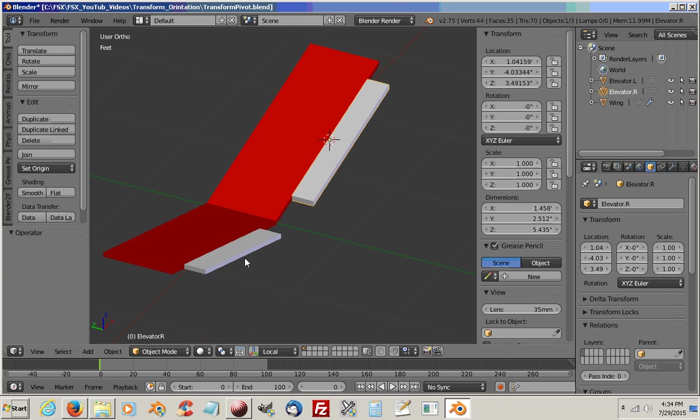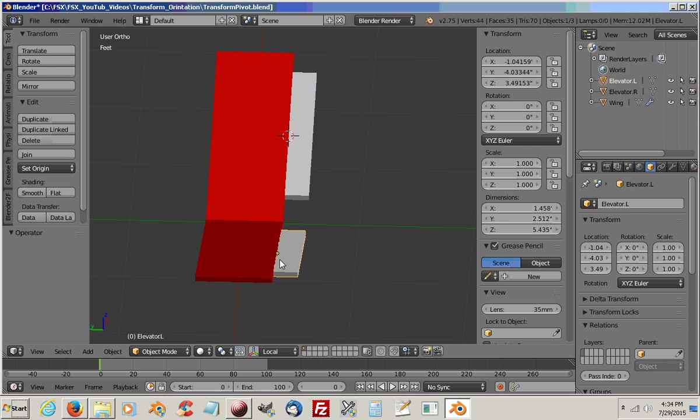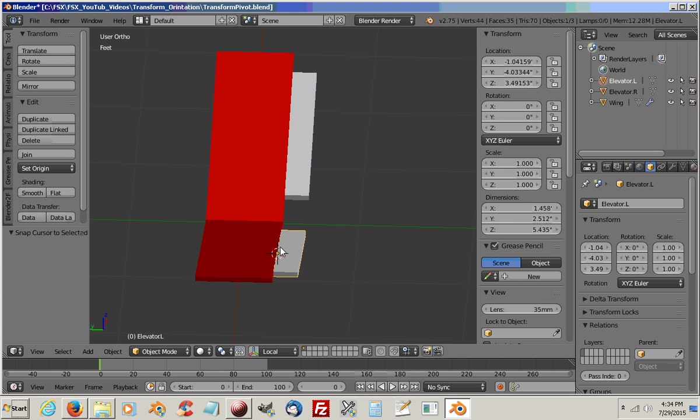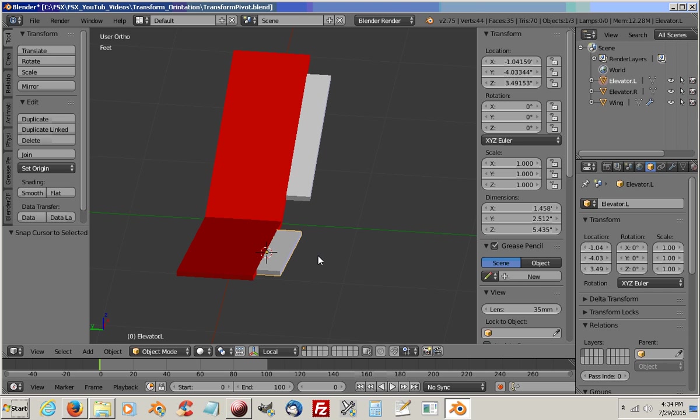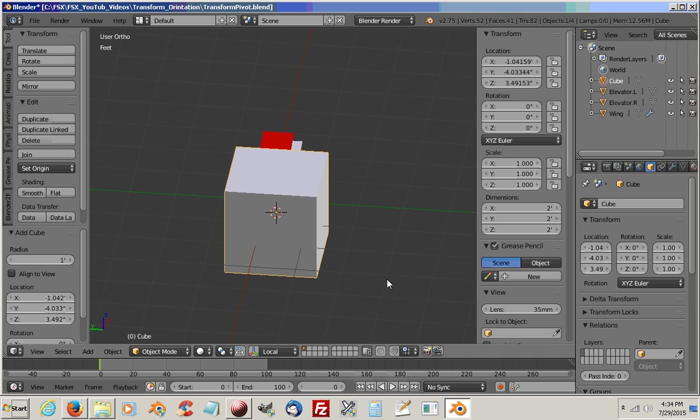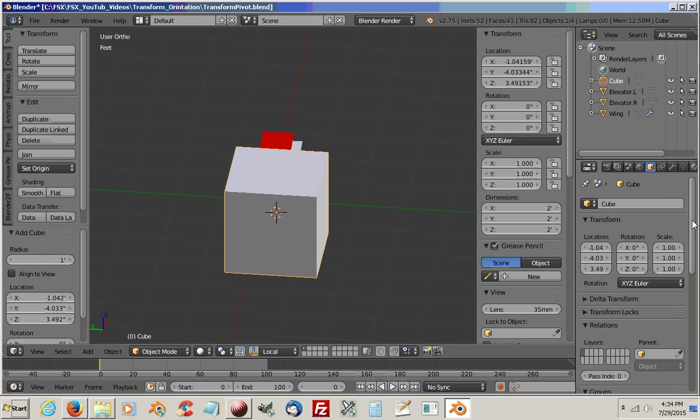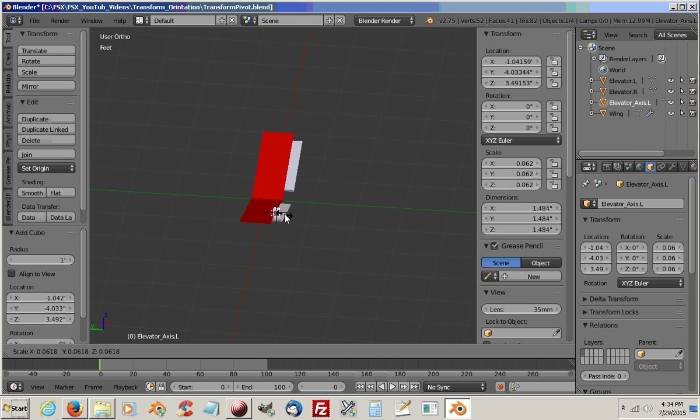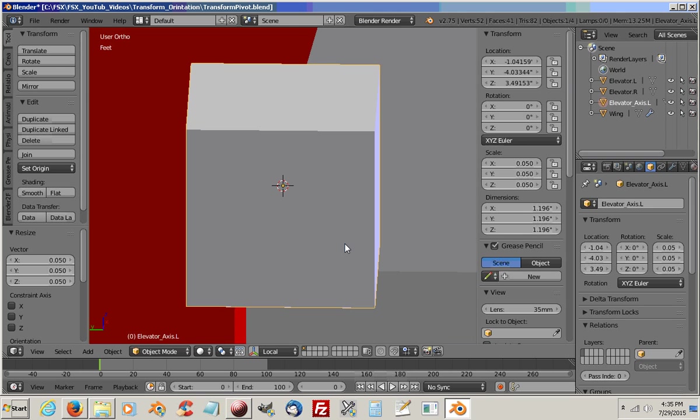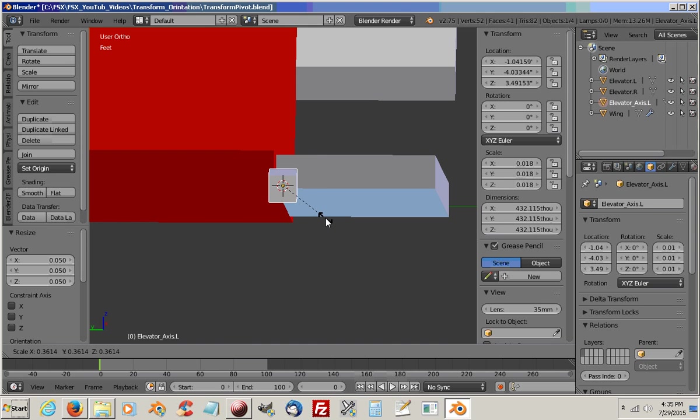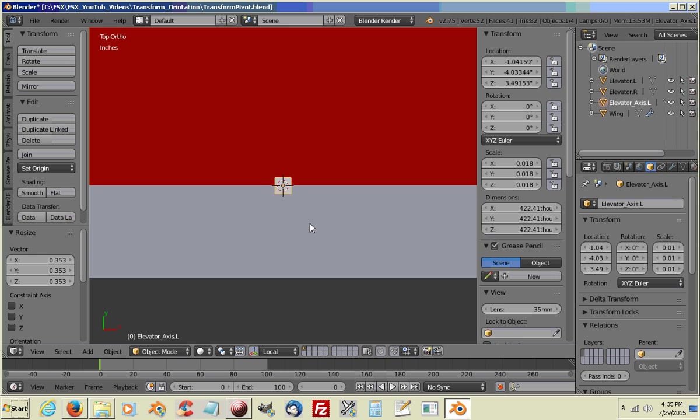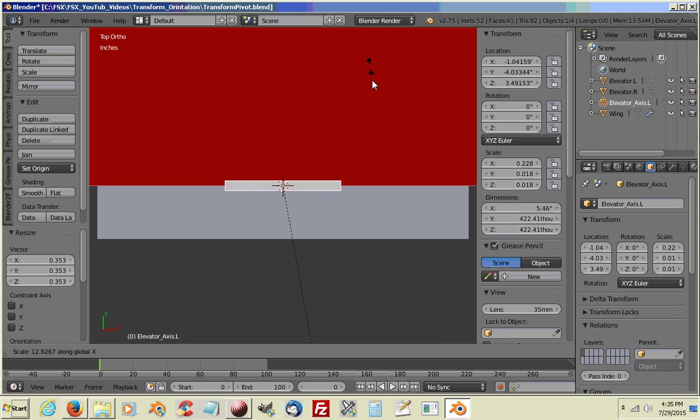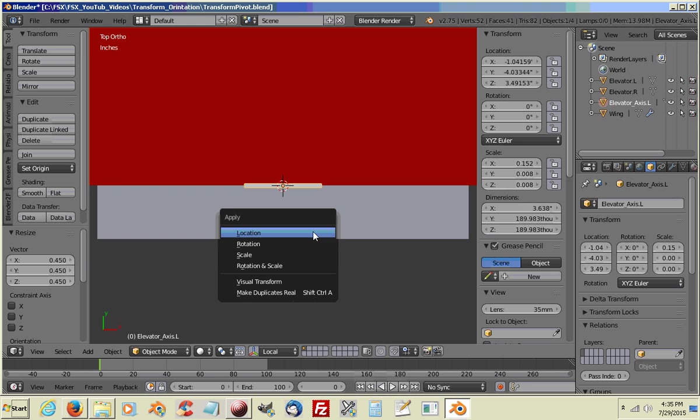So what we want to do, let's select the left one. We'll do the left one first. We're going to move our 3D cursor to the origin. So we'll do a shift S and cursor to selected. You can see our 3D cursor is there now. I'm going to do a shift A and I'm going to add a cube. I'm going to turn on X-ray for the cube. I'm also going to rename it. Elevator Axes L for left. I'm going to size it down. About right there.